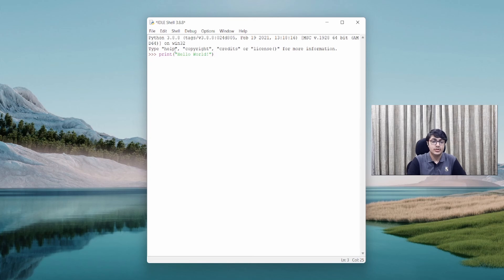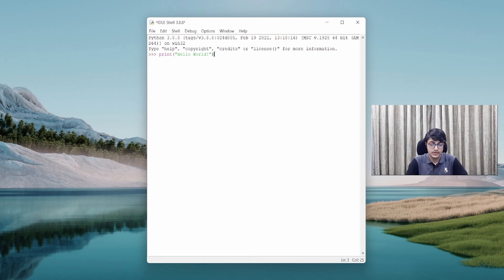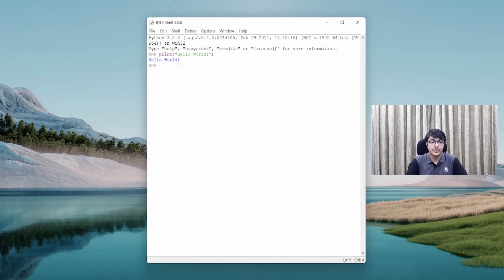You also need to put parentheses or brackets around your piece of code. So when I press Enter, you can see that Hello World, whatever I wrote here, is printed to the screen.